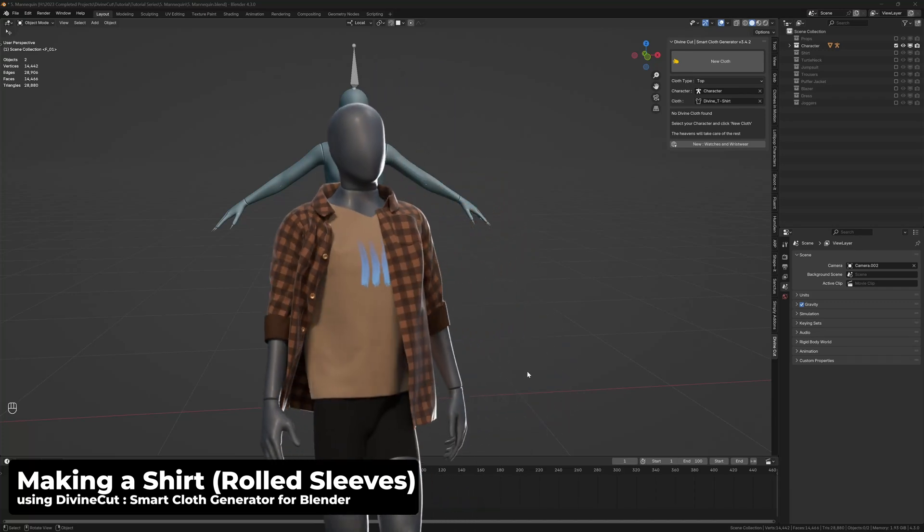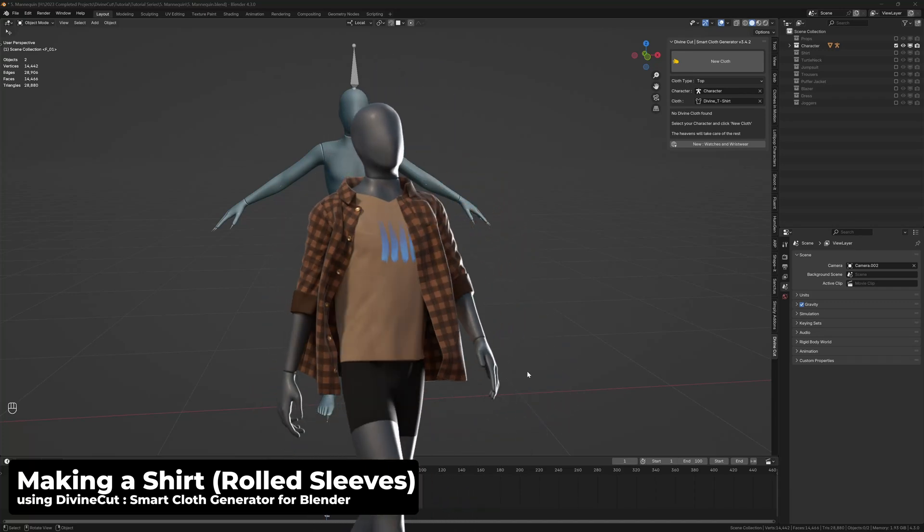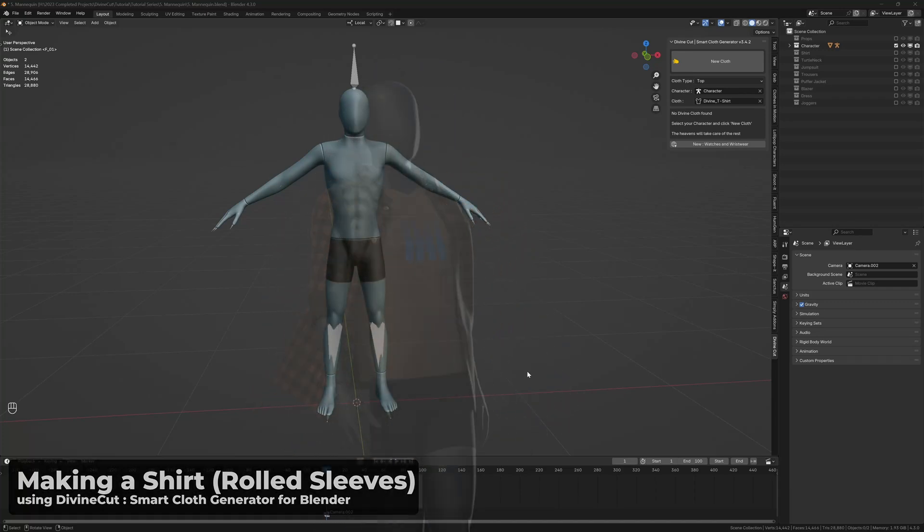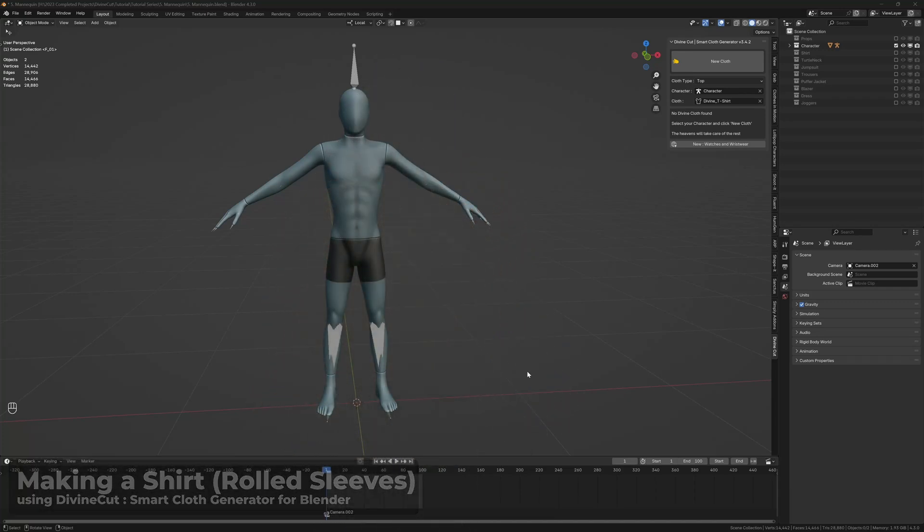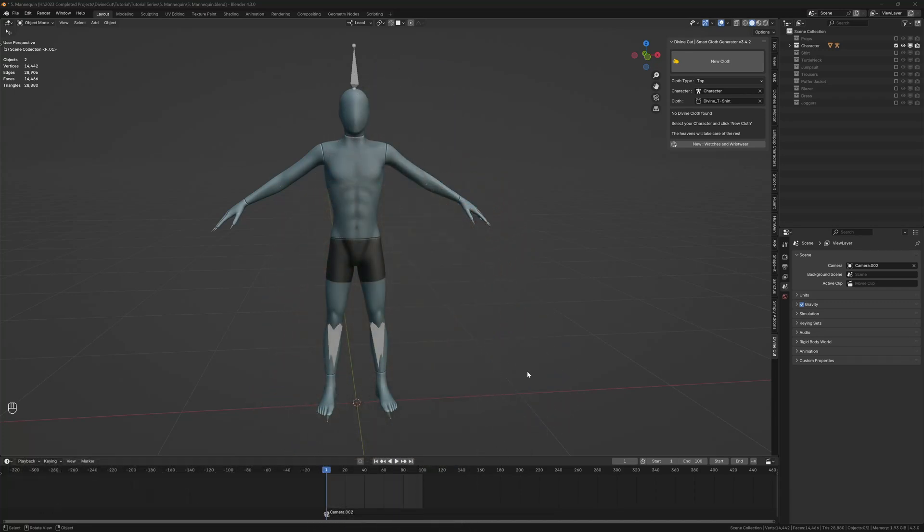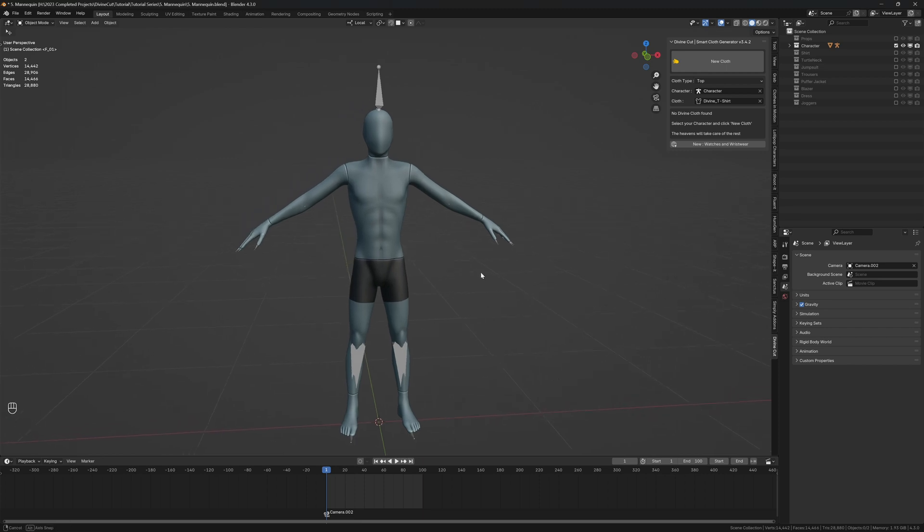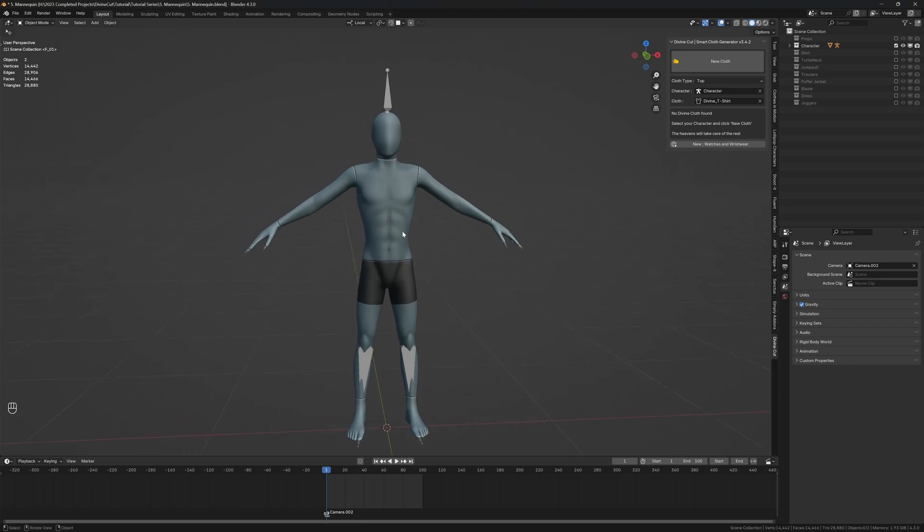Alright, so in this tutorial we're going to make a shirt that has rolled sleeves with a t-shirt inside. So it's going to be an open shirt with a t-shirt inside, a tight t-shirt.